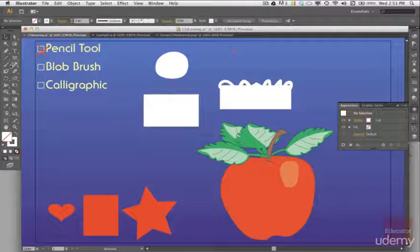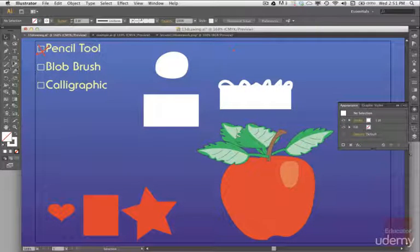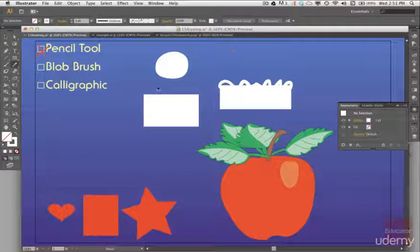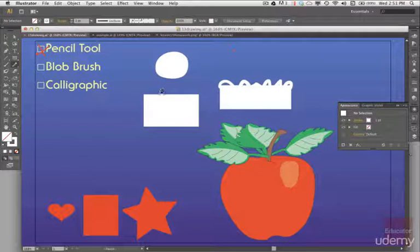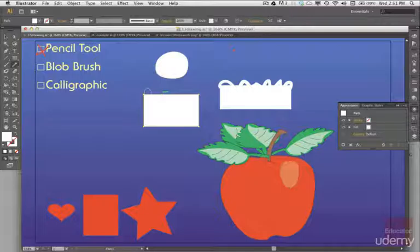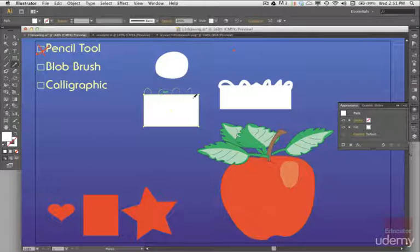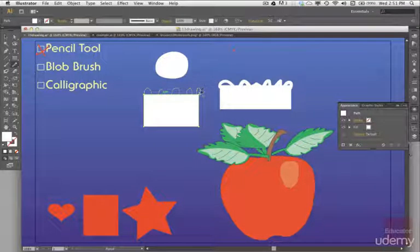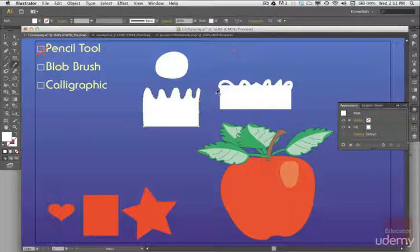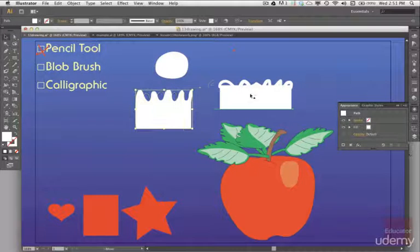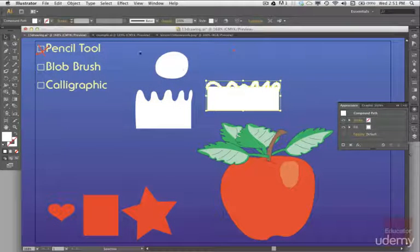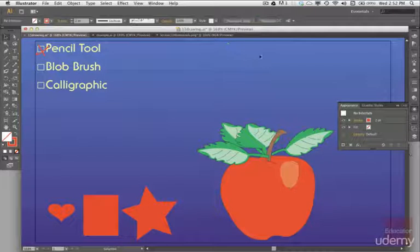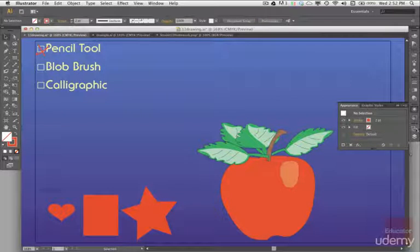Now let's go back to the pencil tool. And so you see the X, I have to select this box first. So now just make a little crazy shape here, hold down the option key as I get close to the point that I want to connect to, and boom goes to dynamite. There, voila. We got two shapes that we could create with our drawing tools.